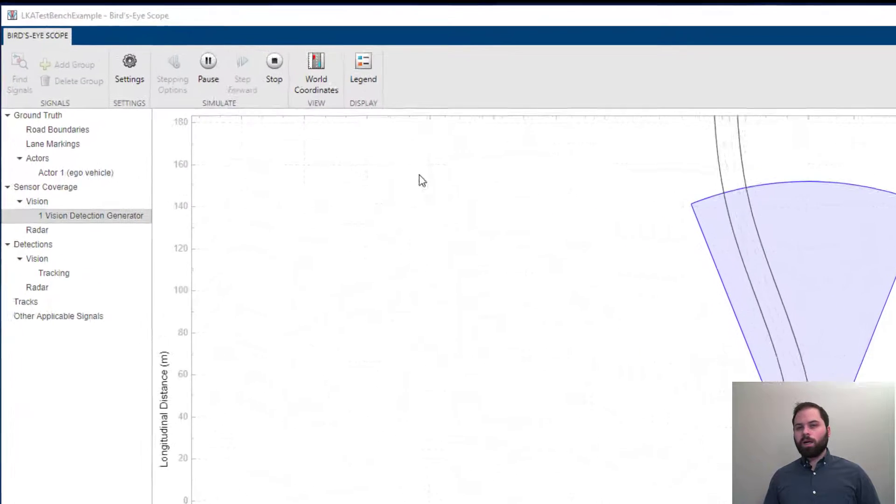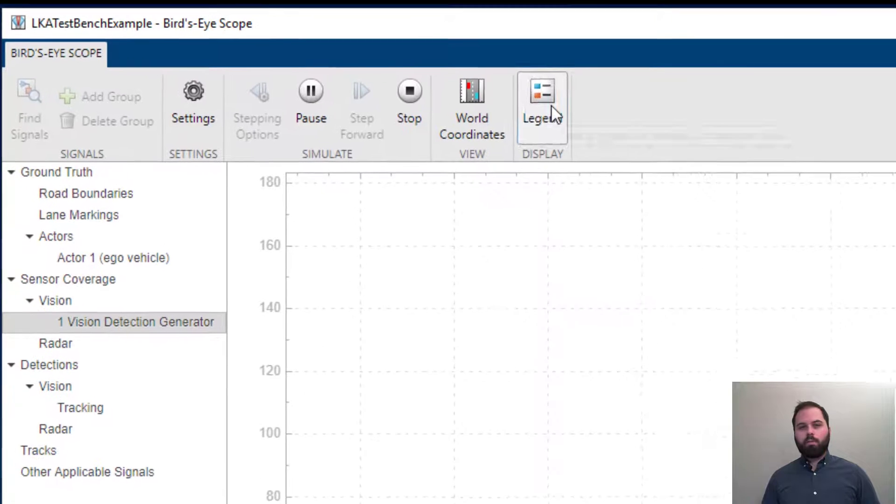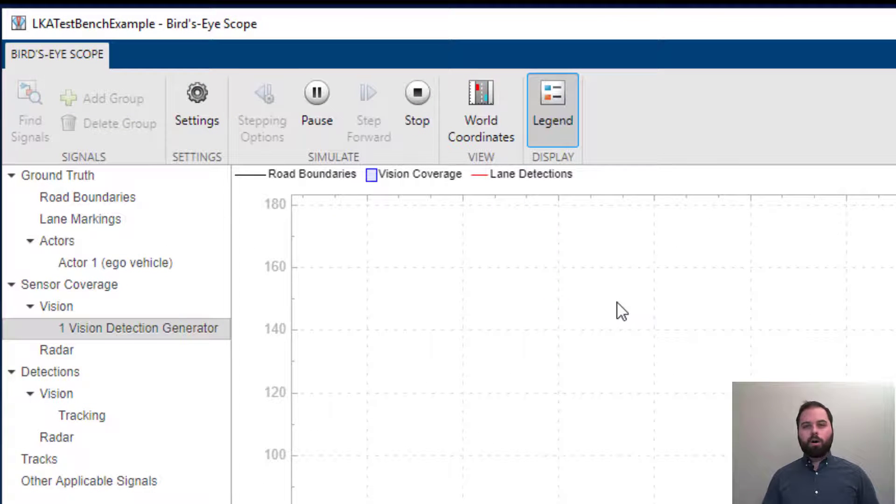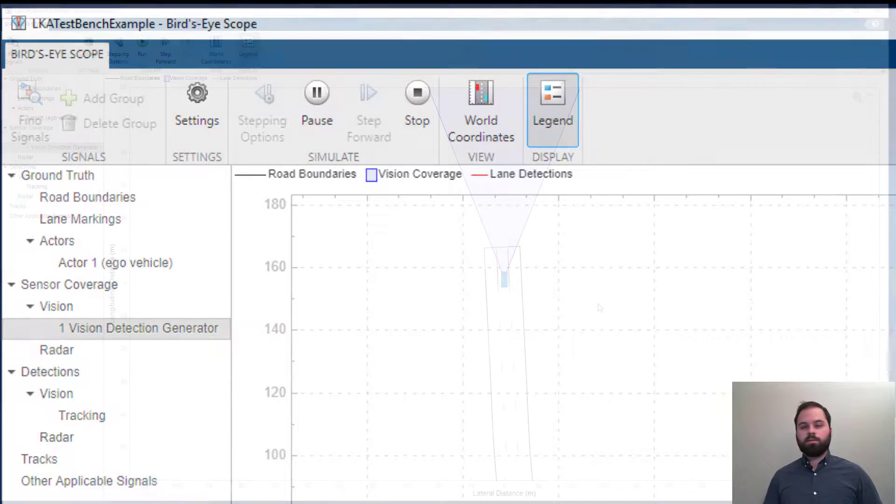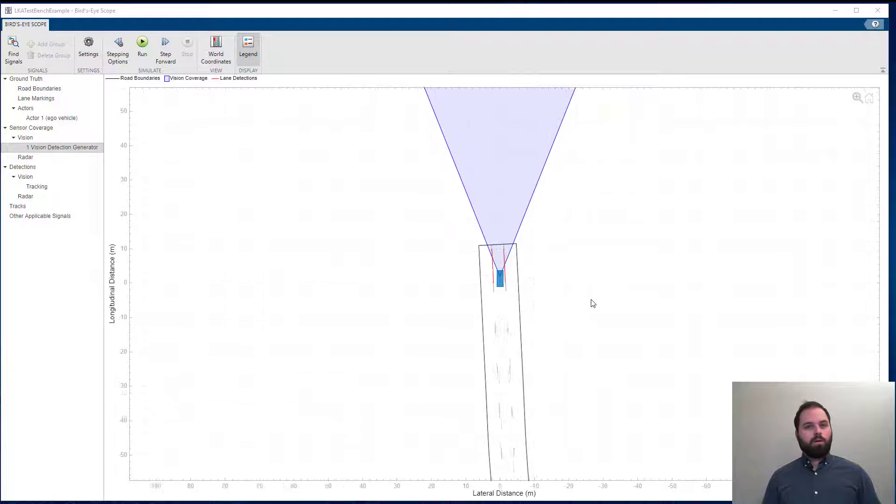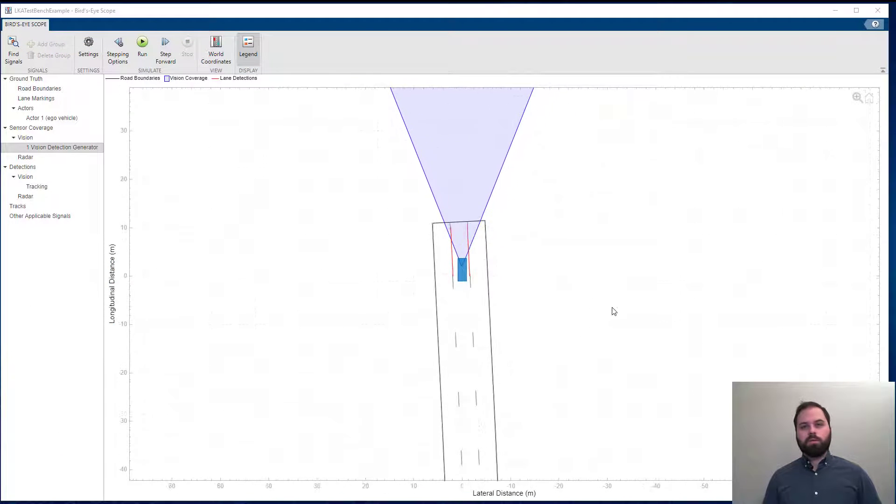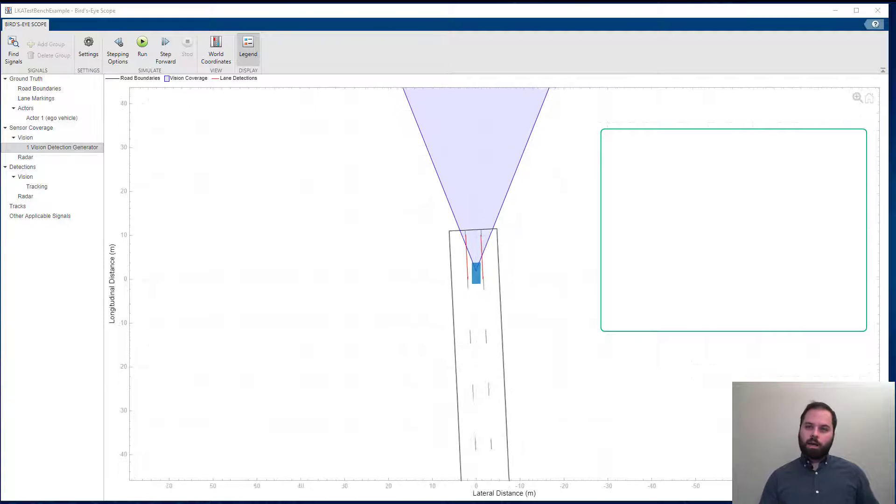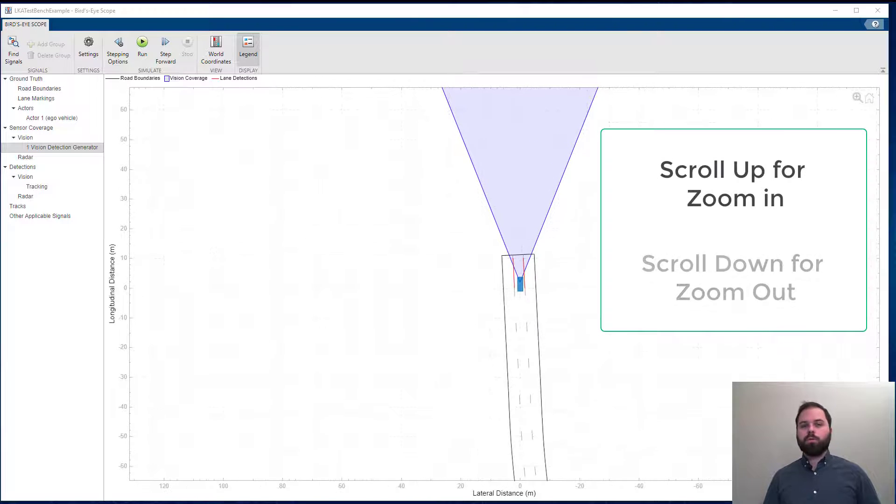While the model is running, we can enable the legend so we can clearly see what every marker on the axis is. Also, we can zoom in and out if we want more or less detail.